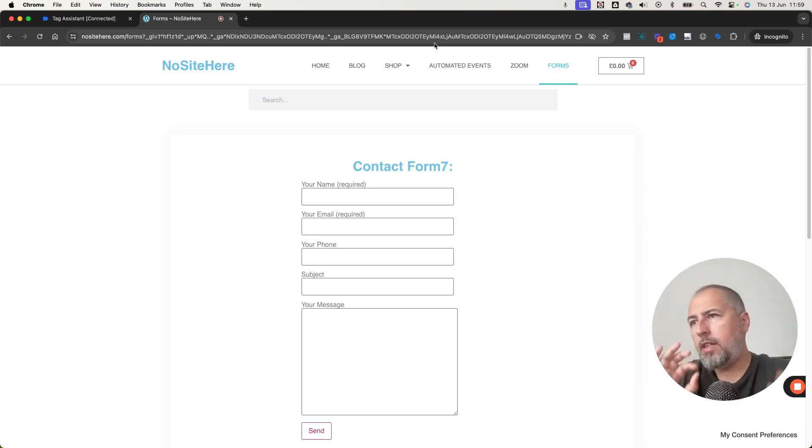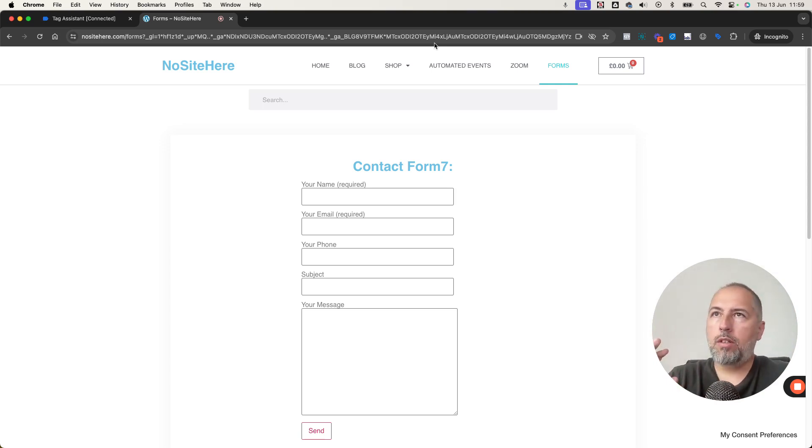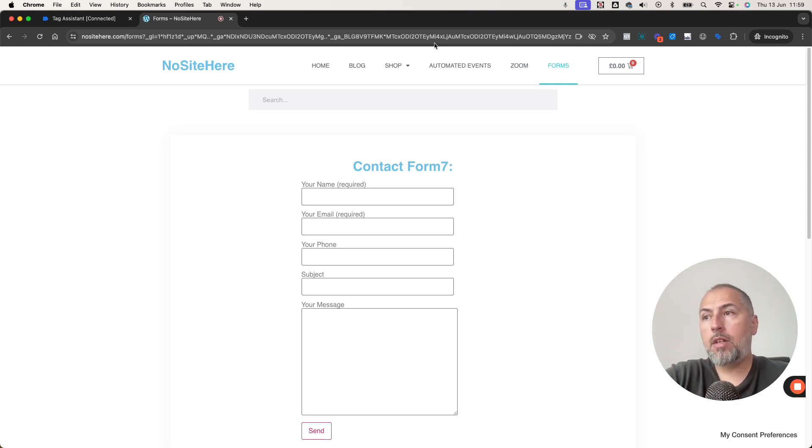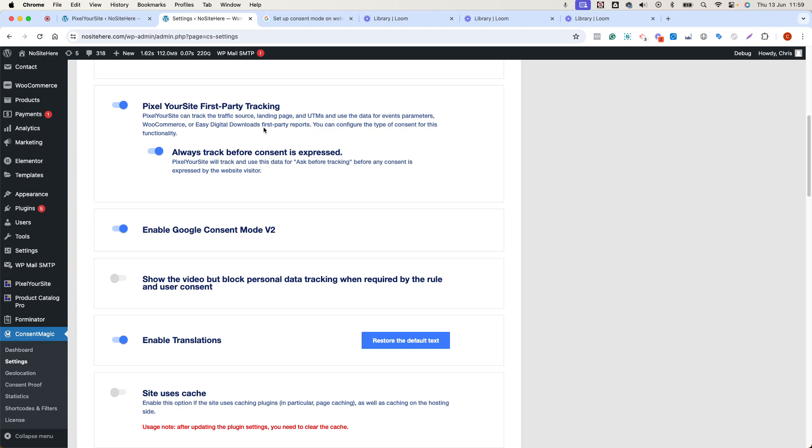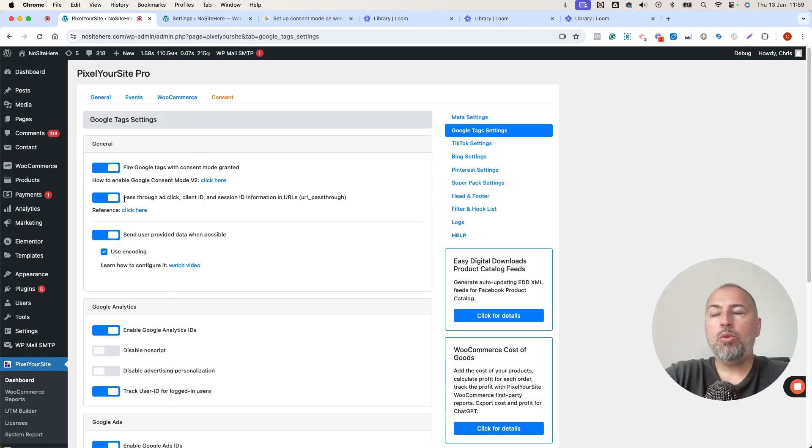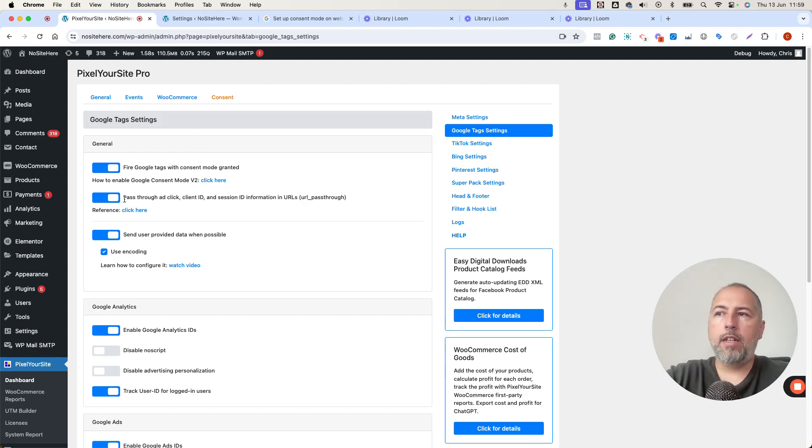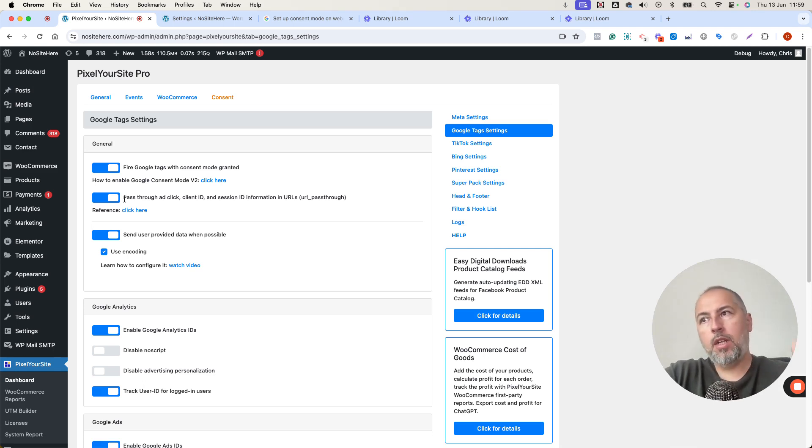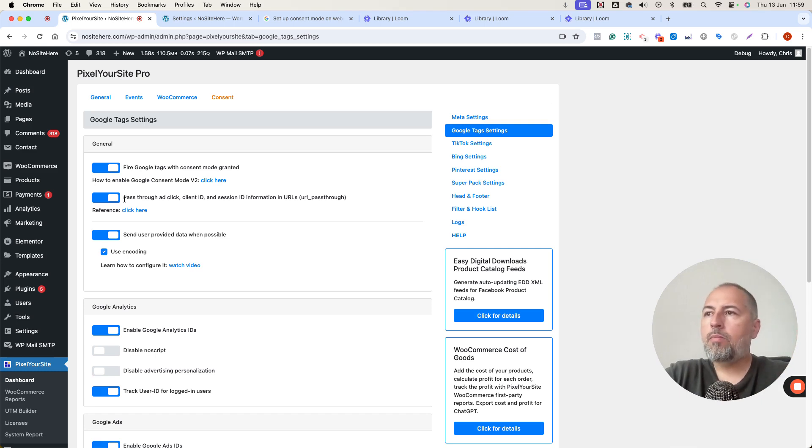This way they can still track the visitor with details even when they cannot use cookies. So that's the purpose of that option that we have inside Pixel Your Site here. It allows you to improve tracking for the users that denied cookie usage when interacting with your consent.